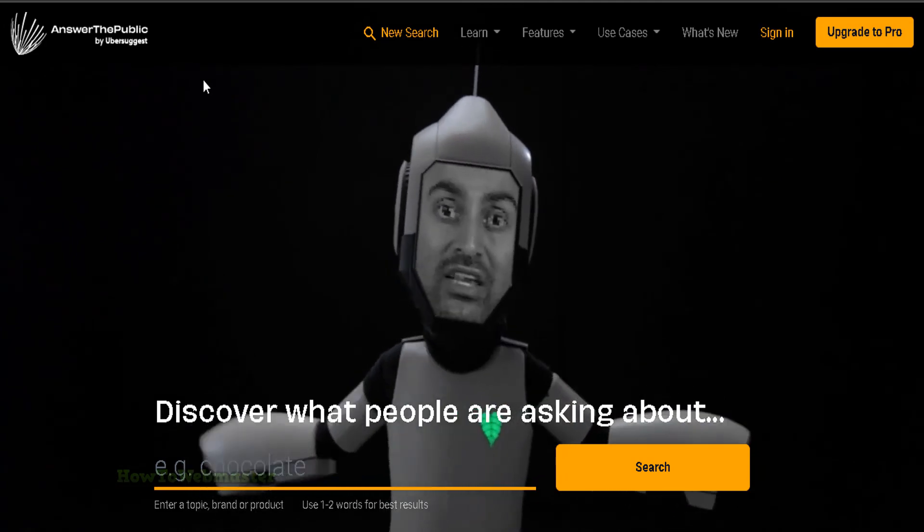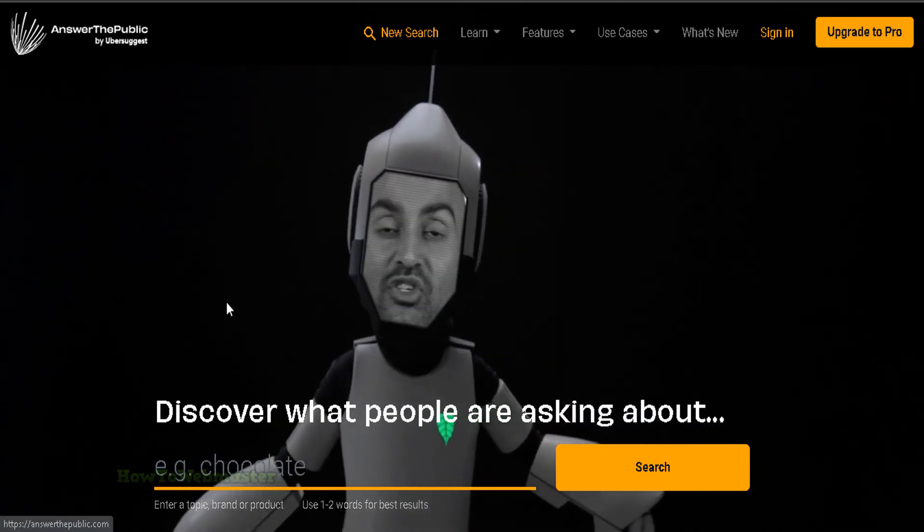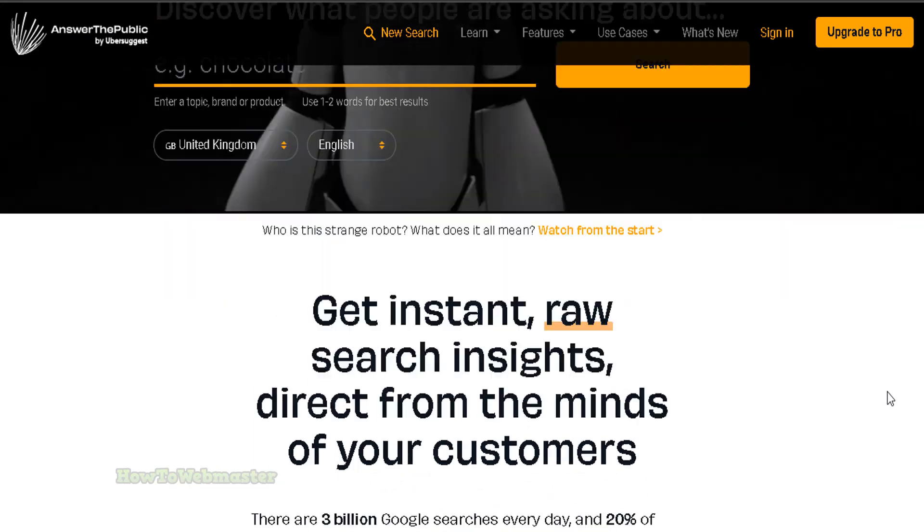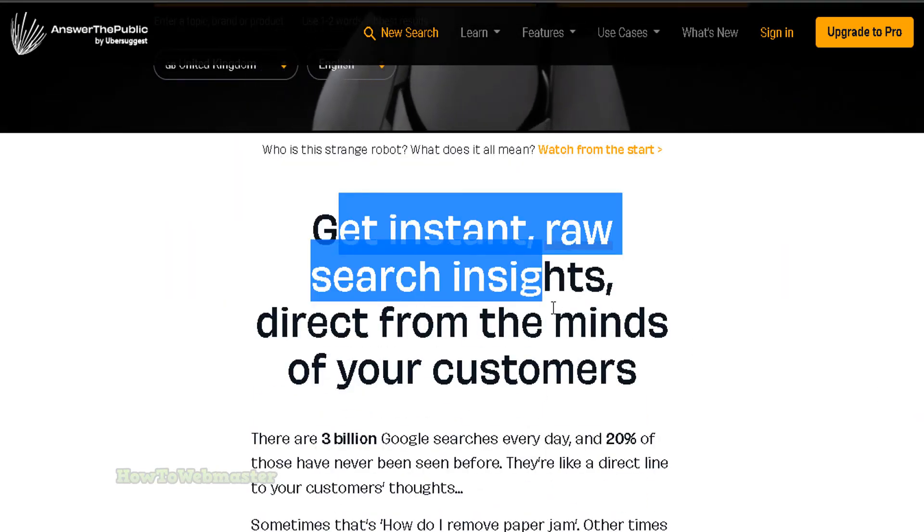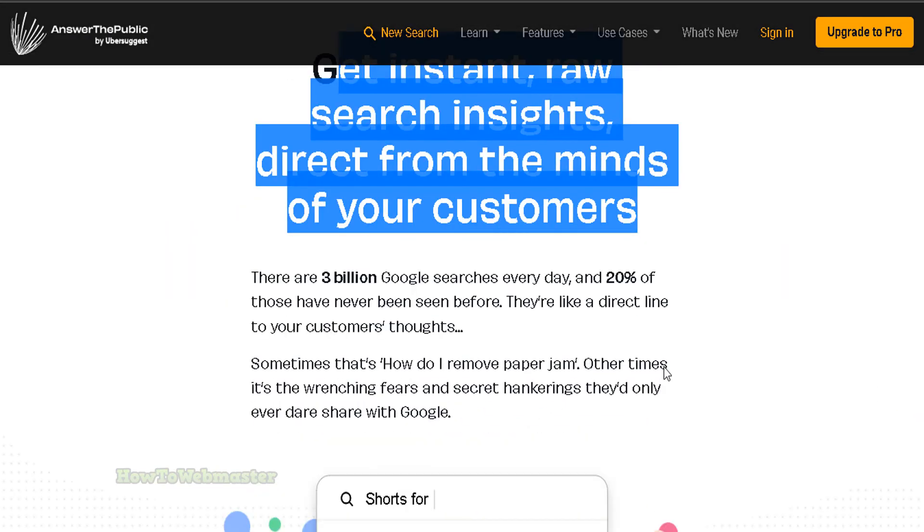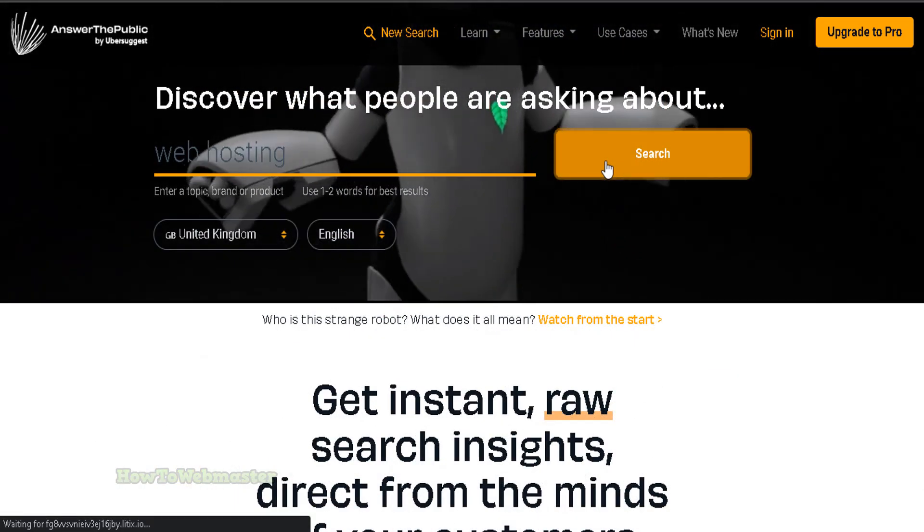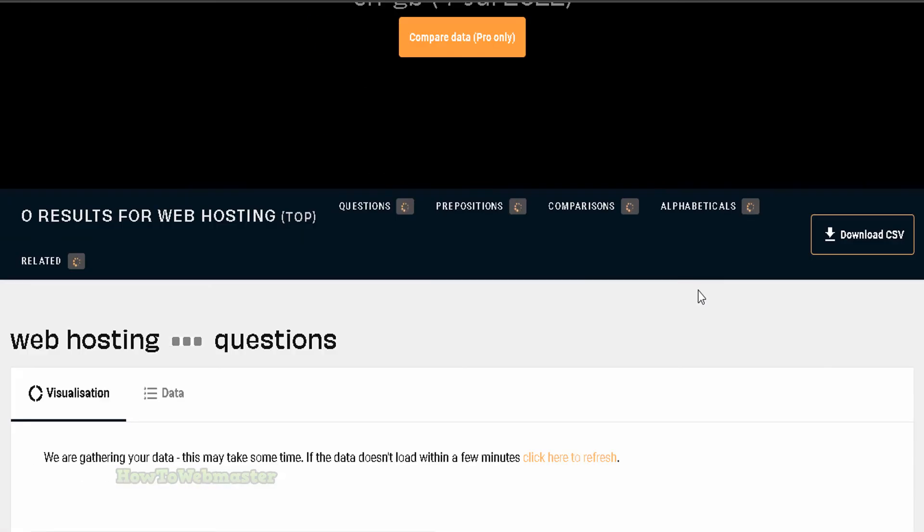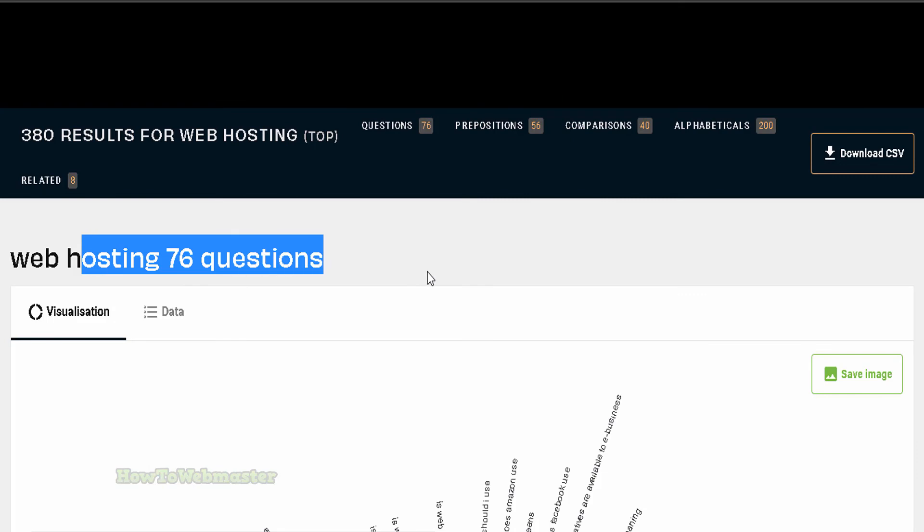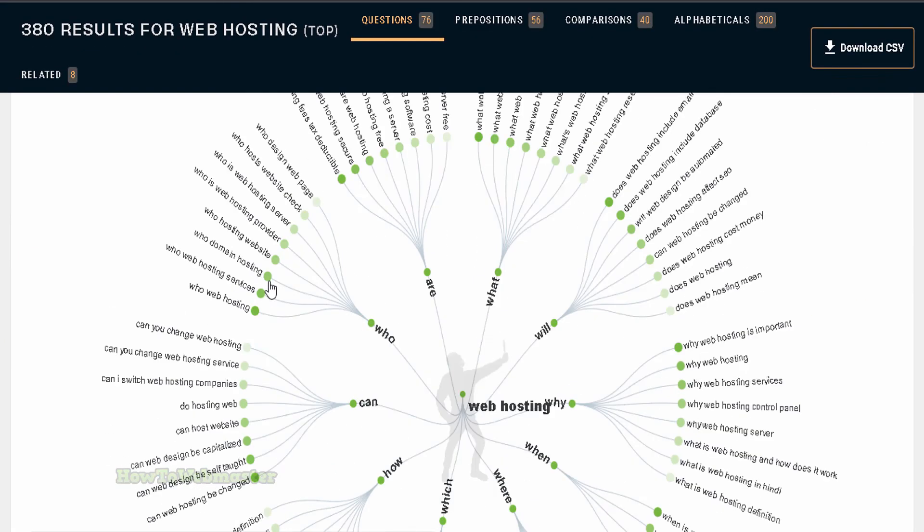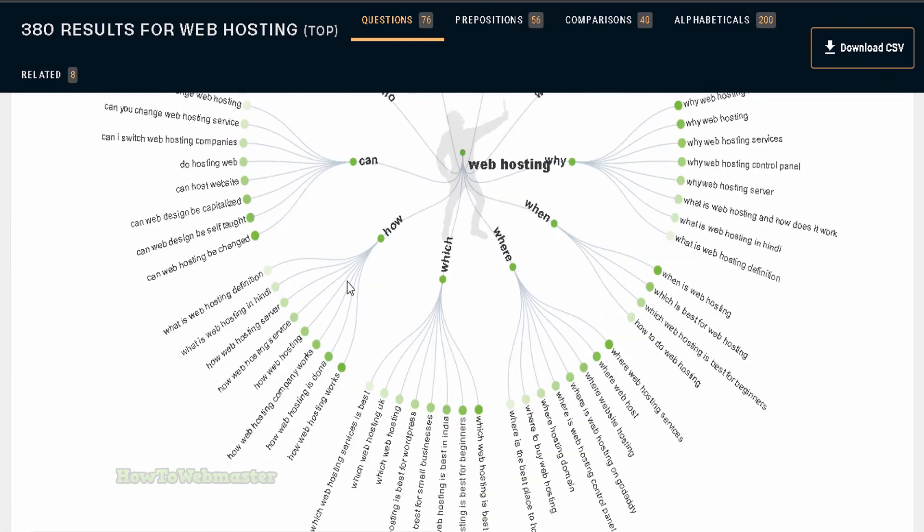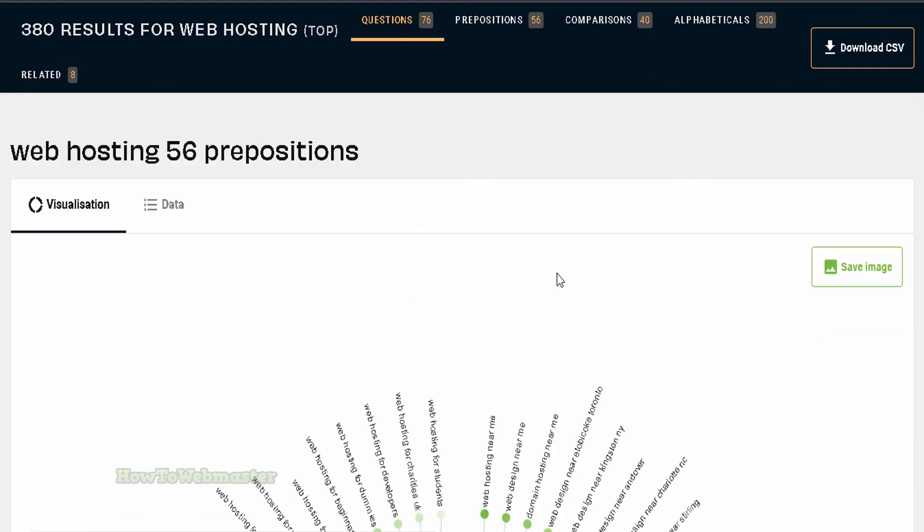Number 10 is Answer the Public tool. Answerthepublic.com is a great semi-free keyword research tool that can help you find long tail keywords and trending keywords. Get instant trending keywords direct from the minds of the searchers. These are the most searched keywords or phrases people are actively searching for currently. It will show you so many keyword ideas, related keywords, questions that your potential customers are searching for. If you ever run out of ideas, give Answer the Public a try.